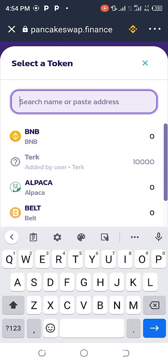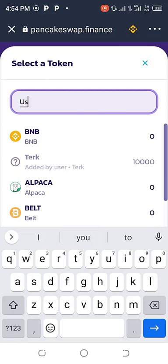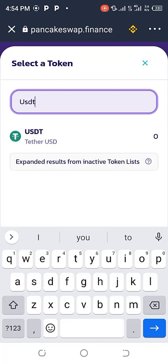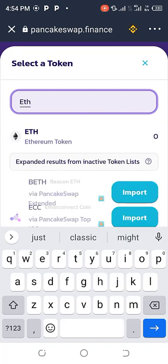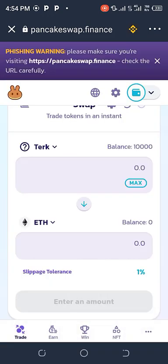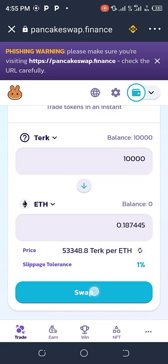Now come here and select the currency or crypto that you want to swap to. If you want to swap to BNB, type BNB. If you want USDT, type USDT. If you want Bitcoin, type Bitcoin. If you want Ethereum, type Ethereum. I want to swap to Ethereum so I type Ethereum. The first part is tech and the second part is Ethereum. I click on Max because I want to swap my whole tech token, then click on Swap.